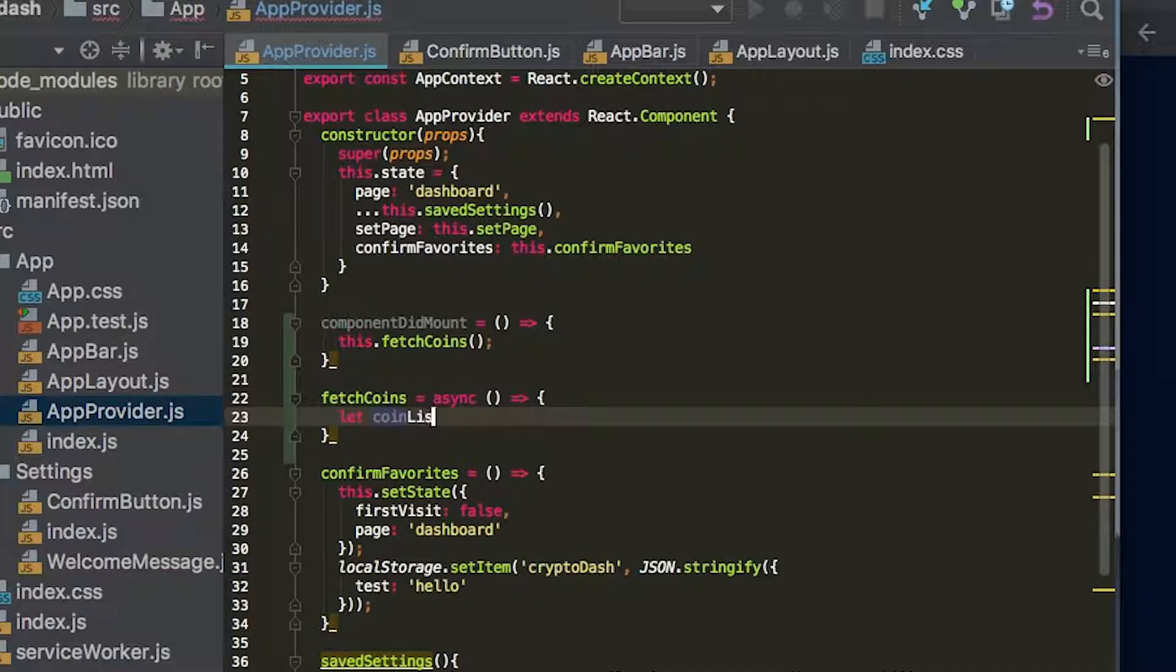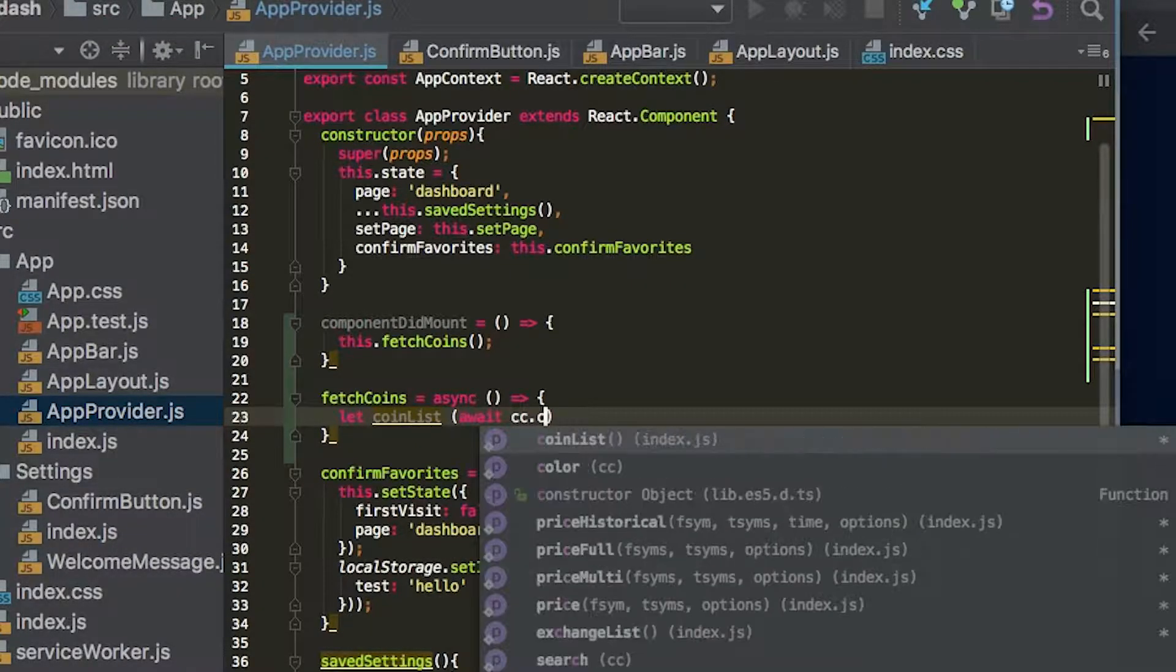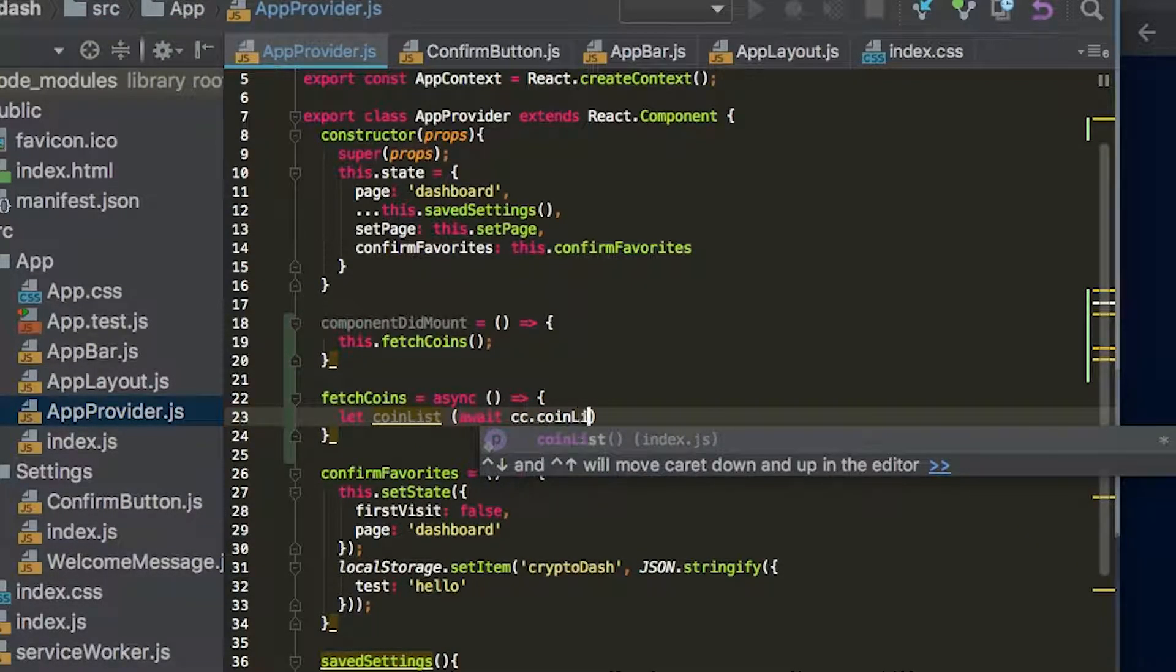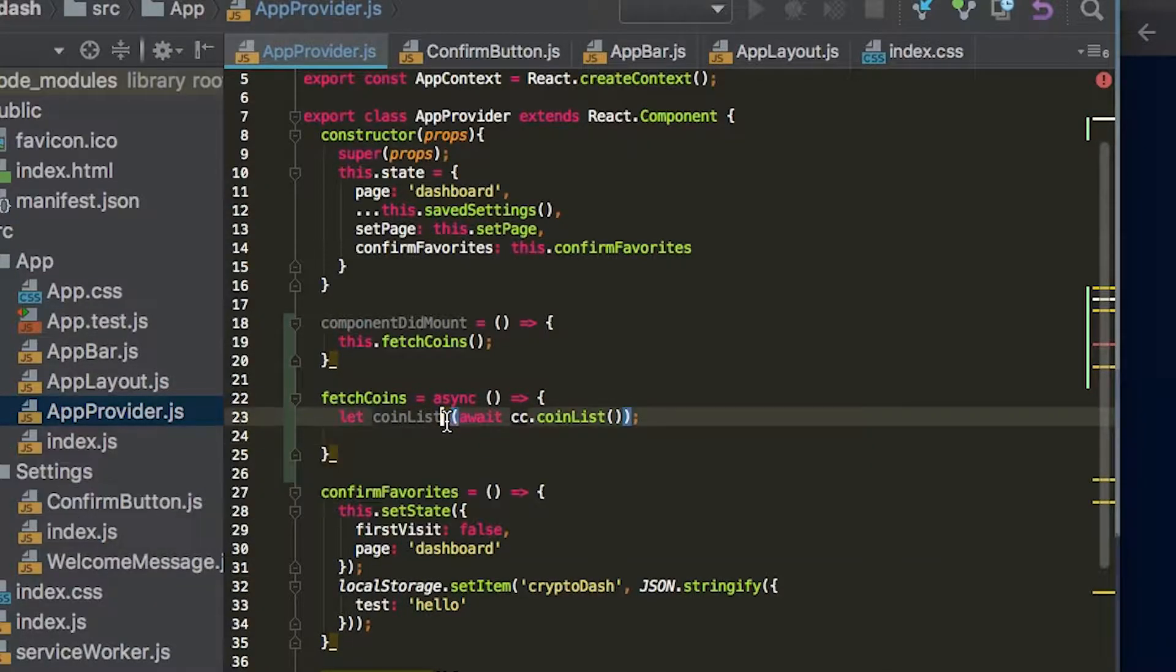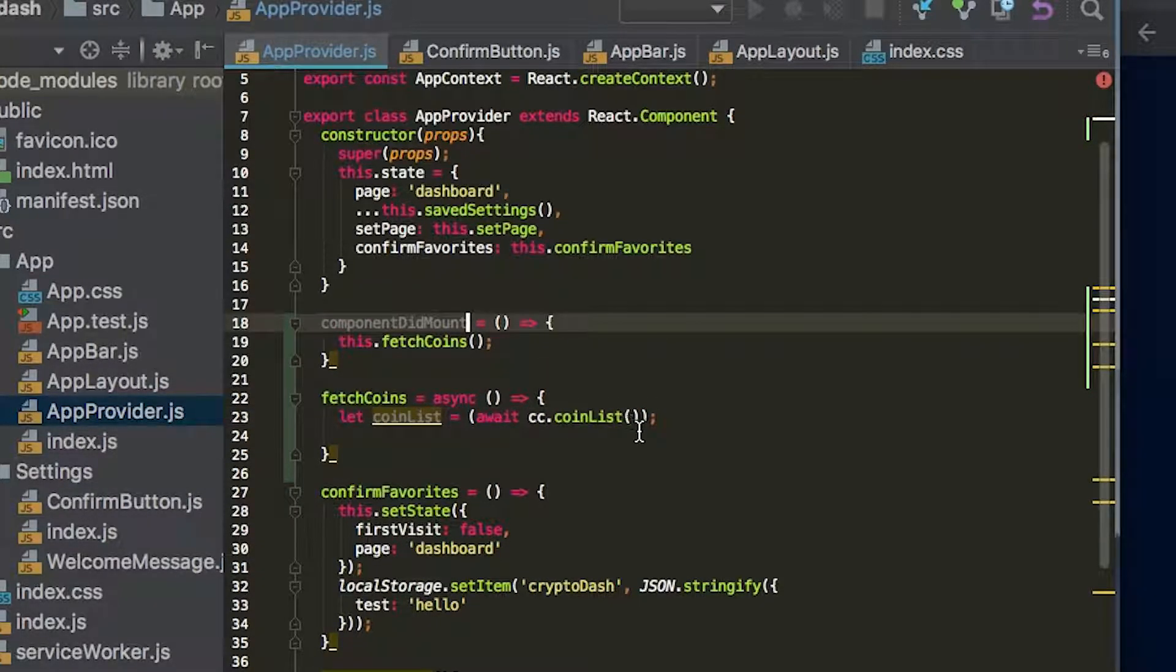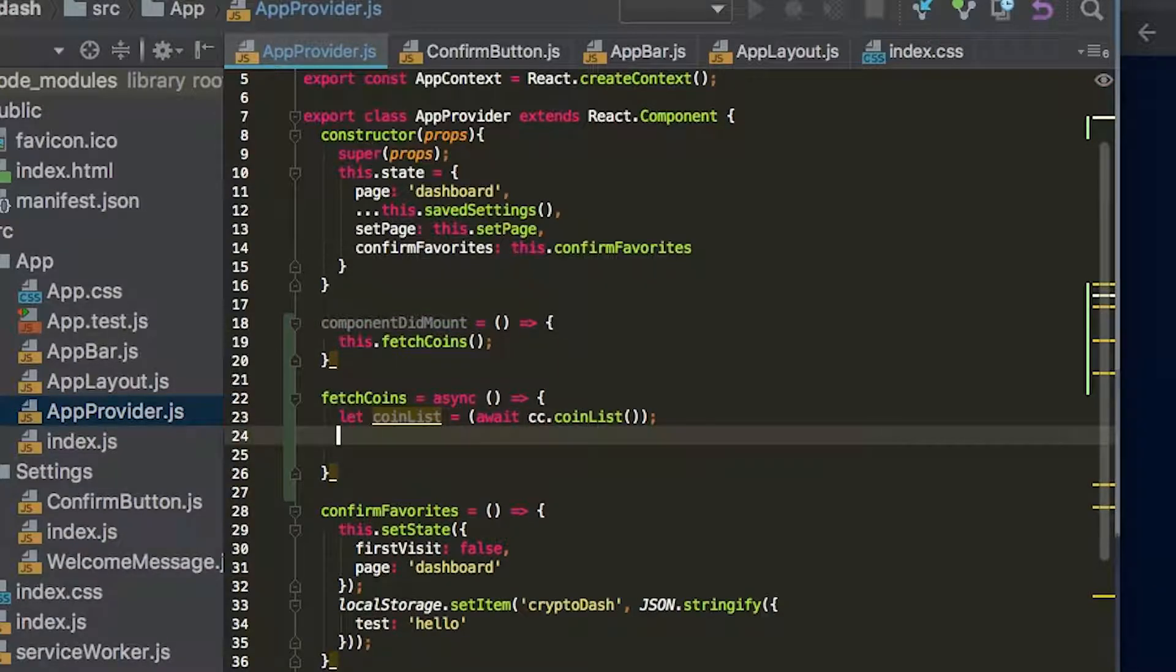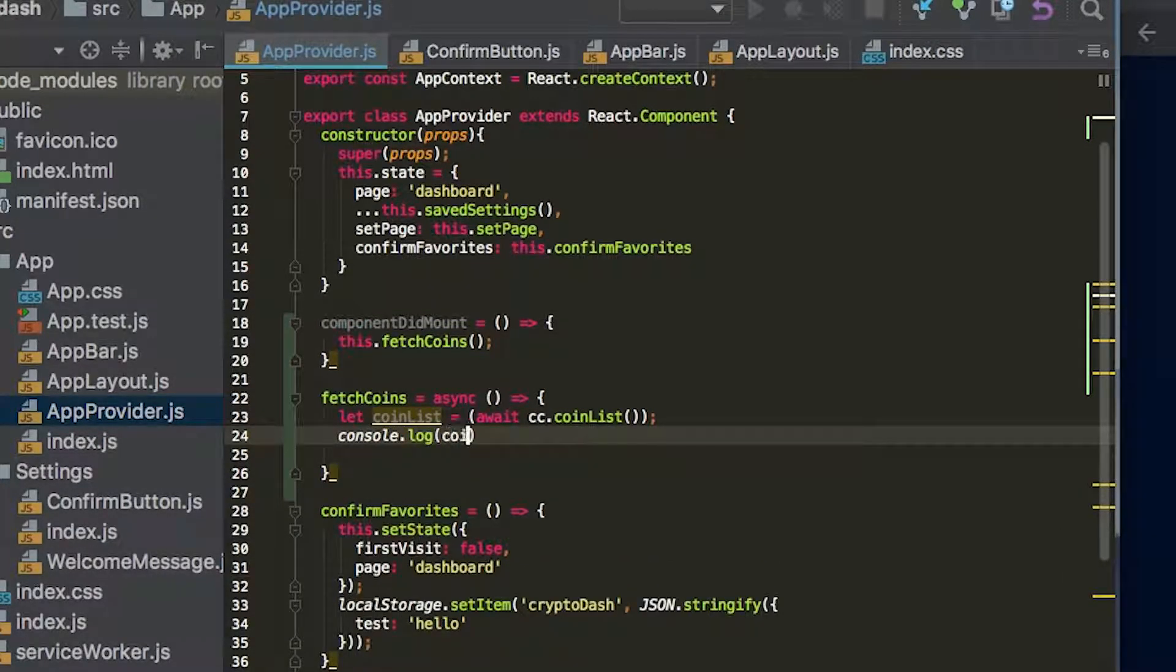But essentially now we're just going to get the coin list by saying await cc.coinlist. And we're just going to see what happens when we do that for now. So we say await cc.coinlist and then we're just going to log that to our console here.